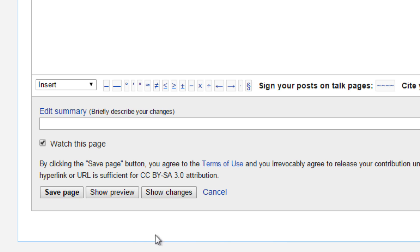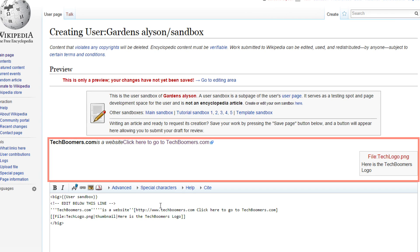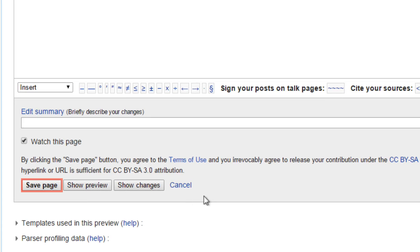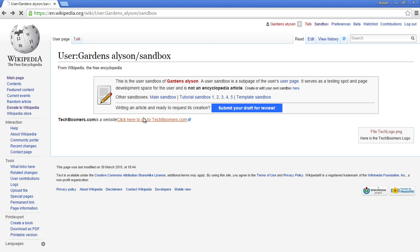When you're done, you can click Show Preview to see what your article will actually look like once it's on Wikipedia. If you like what you see, you can click Save Page. If you're satisfied and want to try to make your page available for everyone who visits Wikipedia, click Submit Your Draft for Review, then click Save Page again when you get to the next screen.